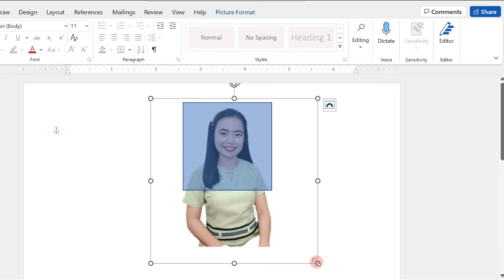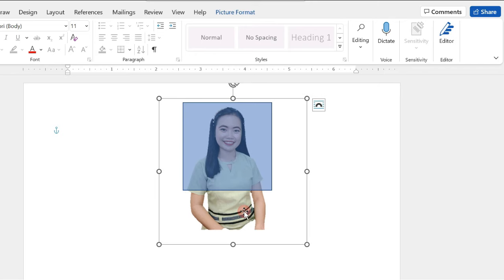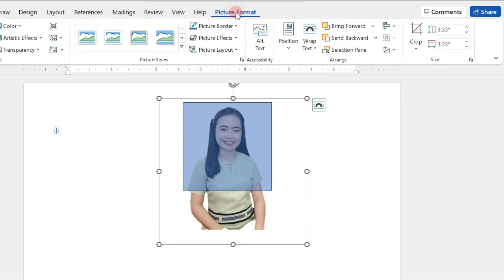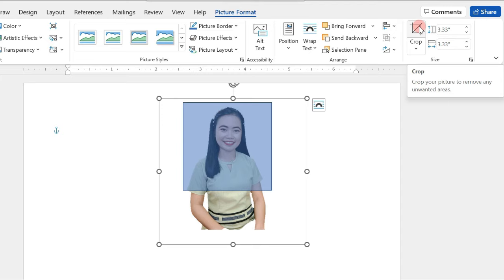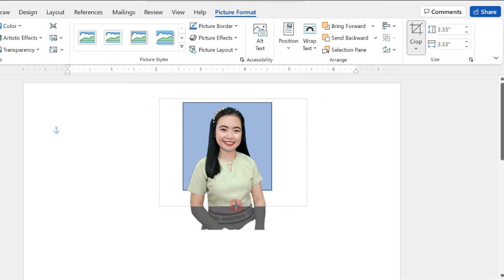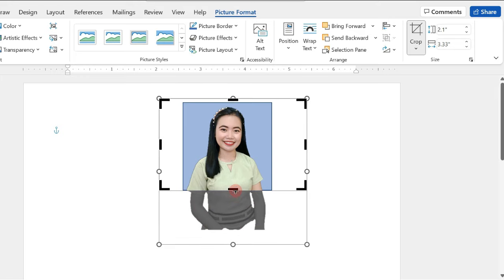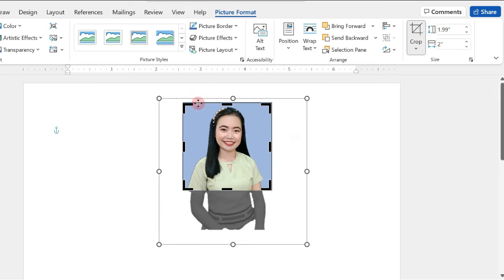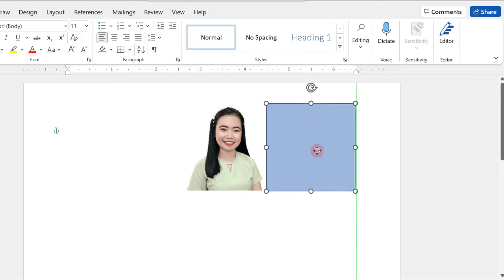We just have to adjust, click on Picture Format, and select Crop. So, we will crop our picture to remove any unwanted areas. Adjust, just following the guide of our square shape. It's done.